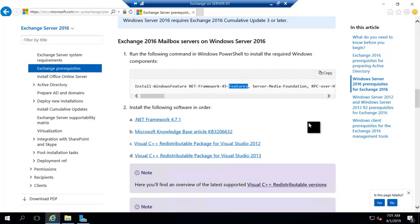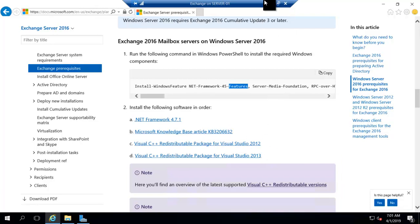So in our next video, we will be installing all these prerequisites, and we will be proceeding with the Exchange Server installation. So guys, be with me, and let's meet in the next video. We will see you.